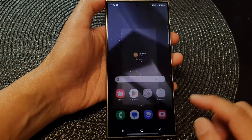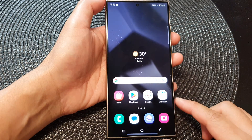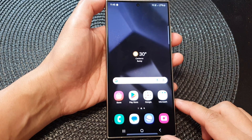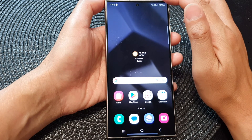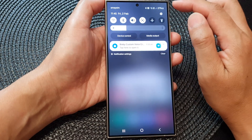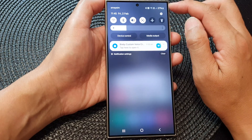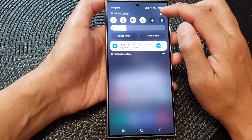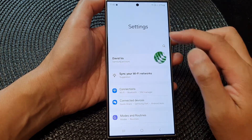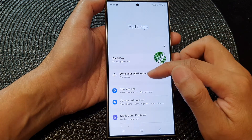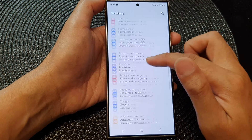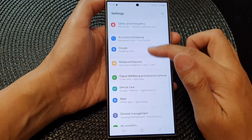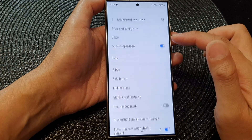First, tap on the home button to return back to the home screen. Then on the home screen, swipe down at the top and tap on the settings icon. In settings, scroll down, then tap on advanced features.